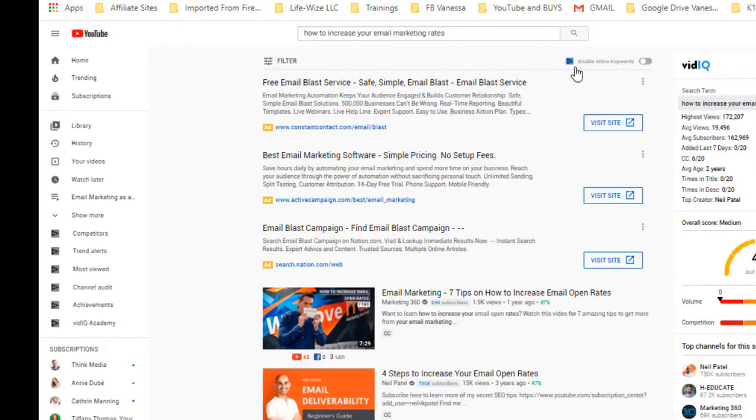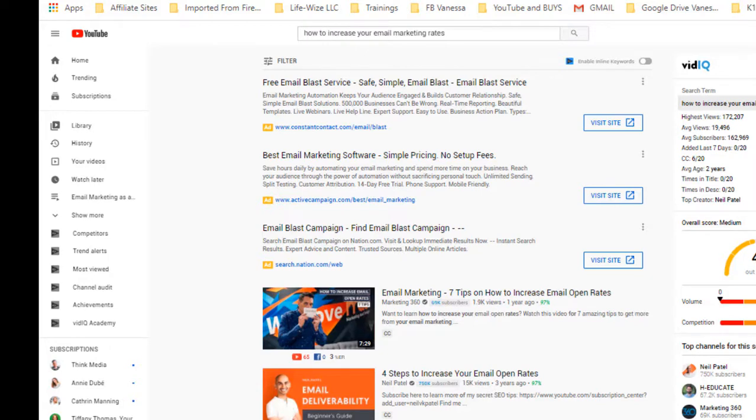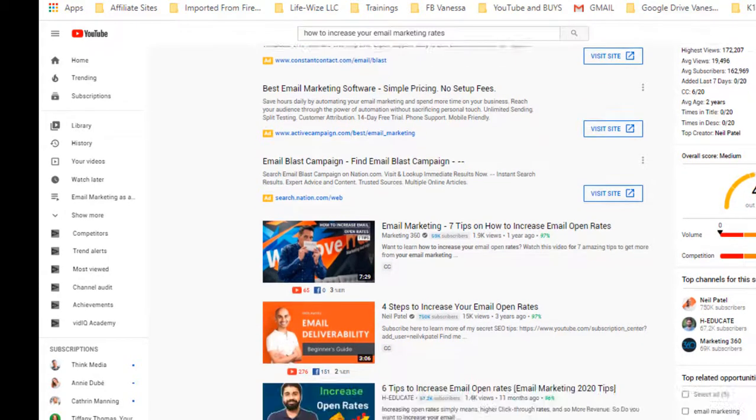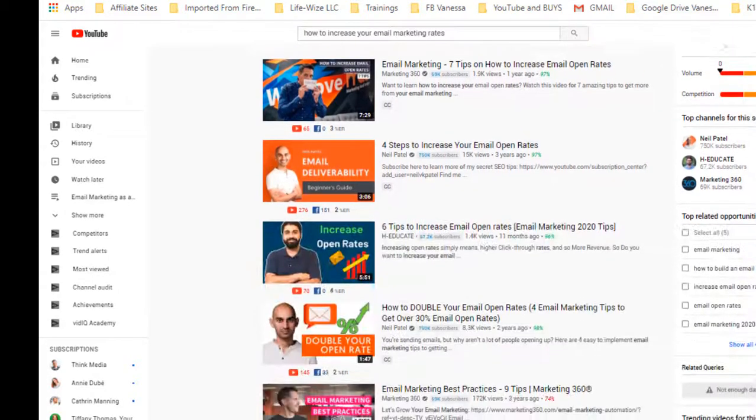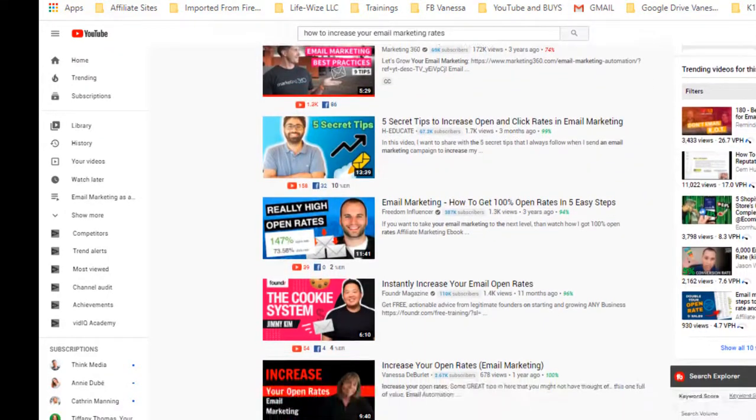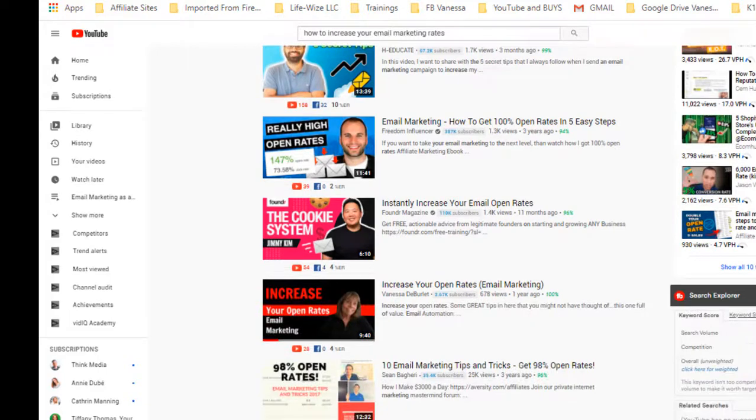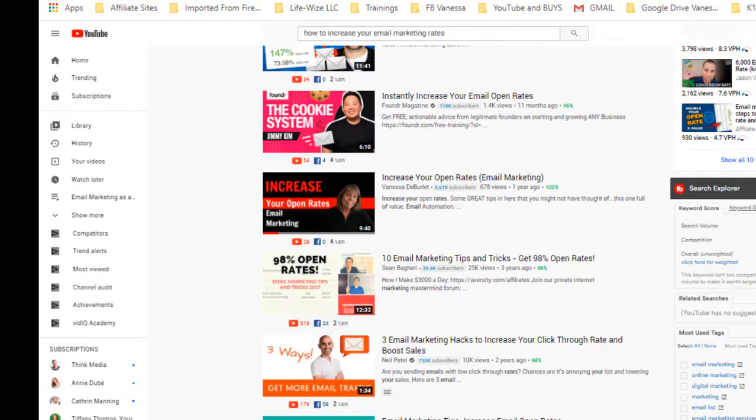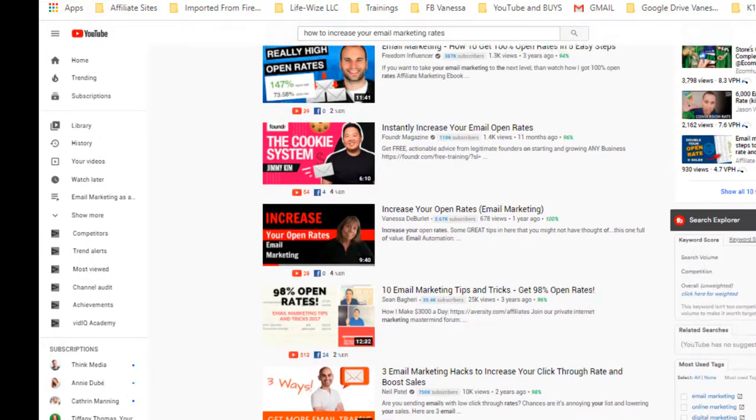Okay. With those few changes that I made, I went back into YouTube and I typed in how to increase your email marketing rates. And if you scroll down, you'll see one, two, three. I am ninth on the front page. So I went from going to the ranking to the front page from wherever I was before then.